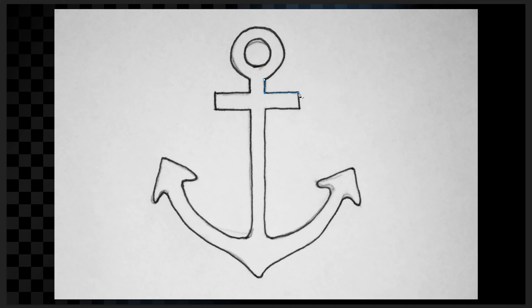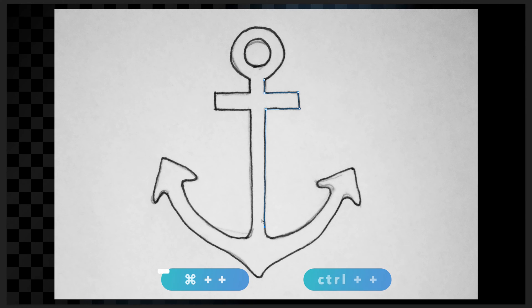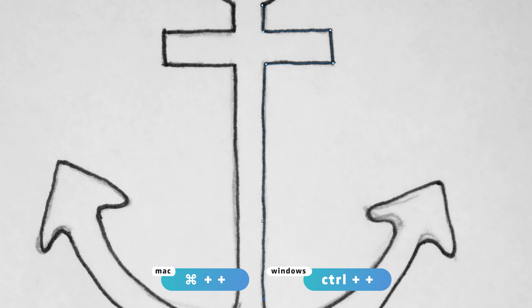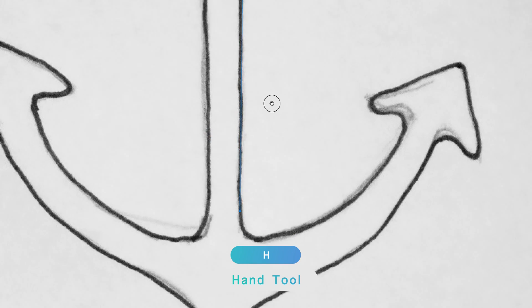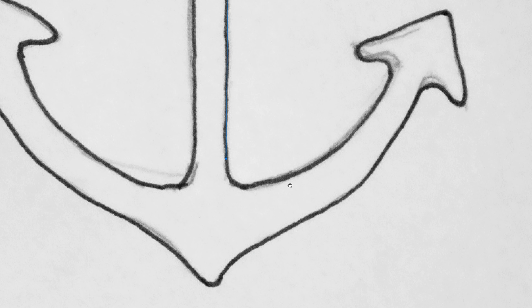I can then go ahead and select the last point and continue. I could go here next and keep going until I reach the bottom, probably about here where the curve starts. You can zoom in by pressing Command and Plus — or Control and Plus for Windows — to fine tune the edges. You can also use the hand tool, shortcut H, to reposition your view, and then go back to the pen tool by pressing P.